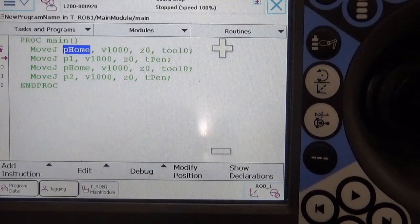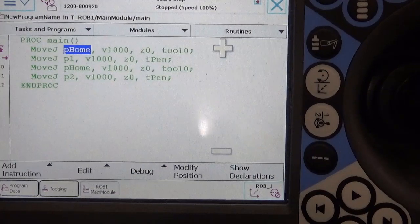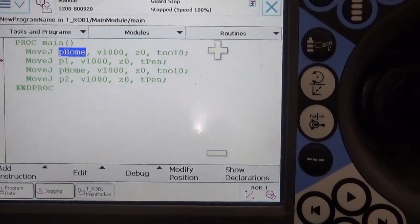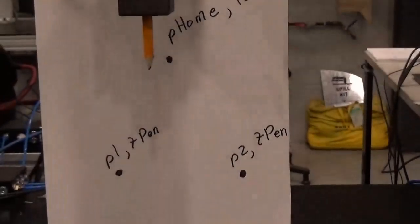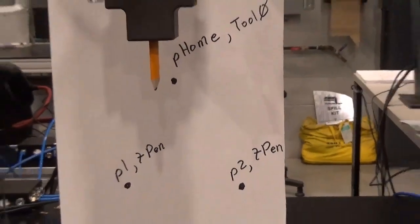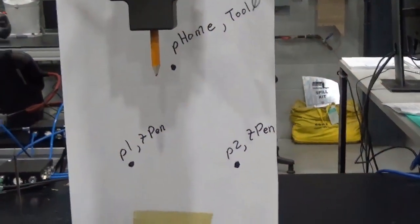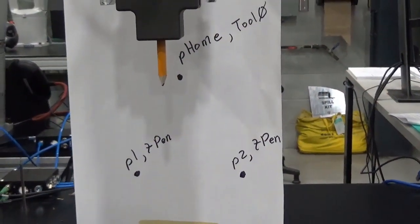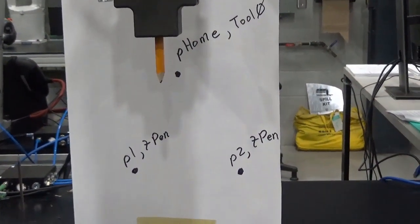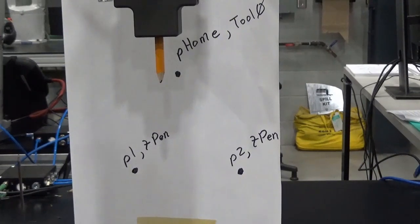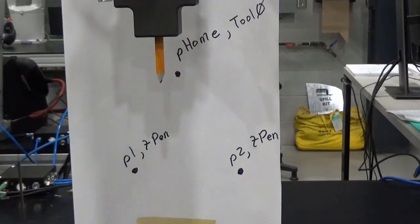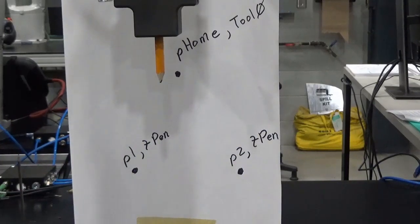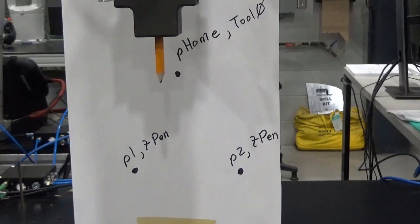So I have a little program here. It basically looks like this. So I have three points, I have a home position, and then P1 and P2. And basically what this program is going to do, it's just going to bounce between this little triangular movement here.